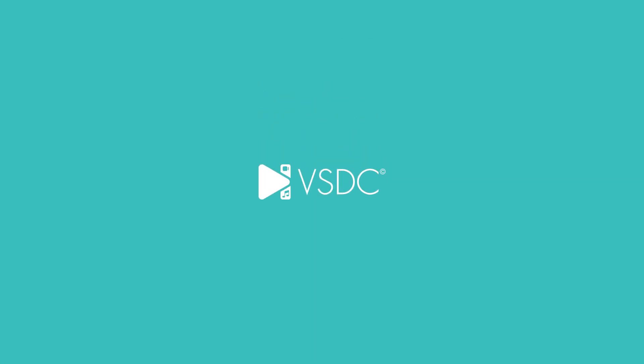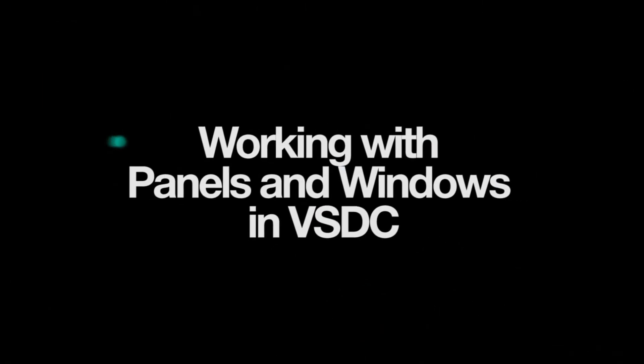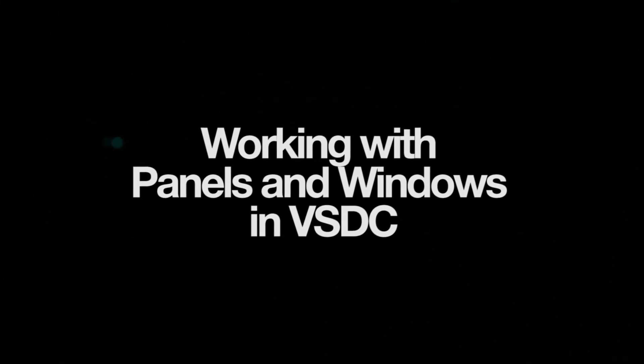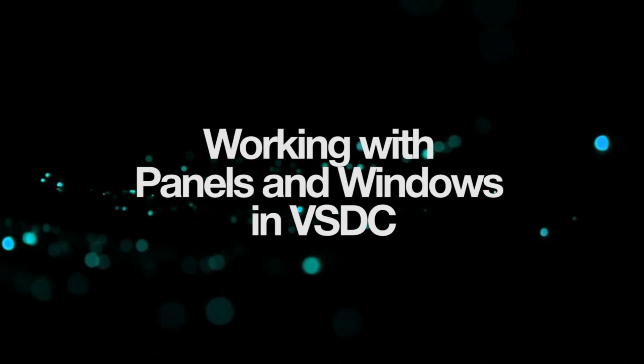Troubleshooting Volume 4. Working with panels and windows in VSDC.